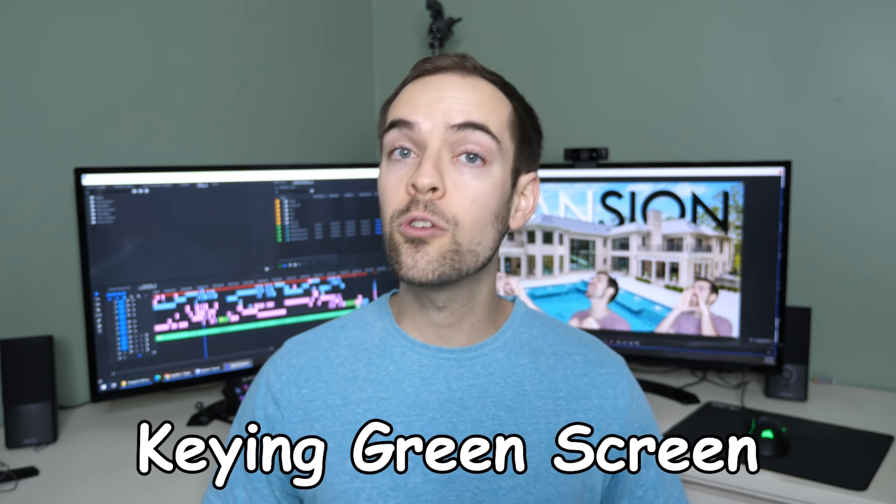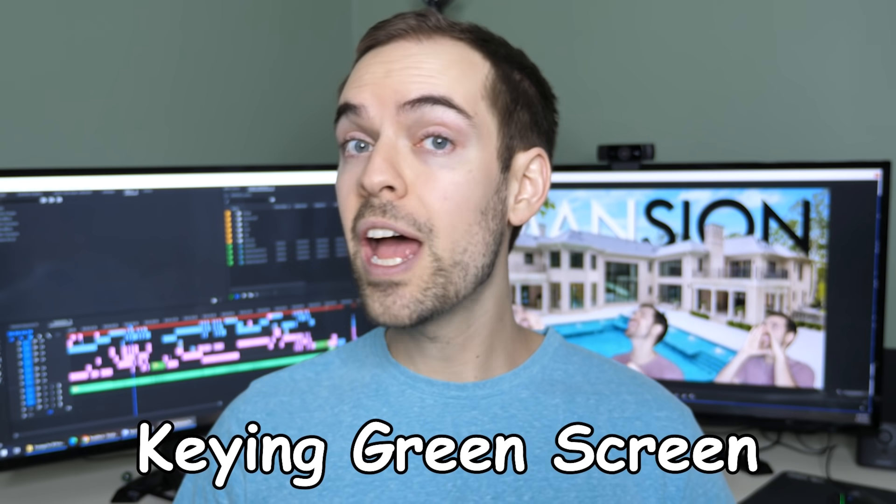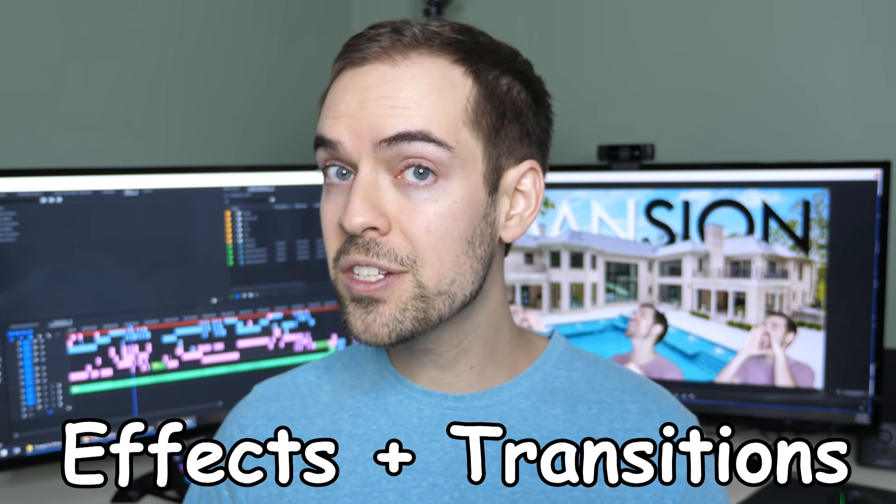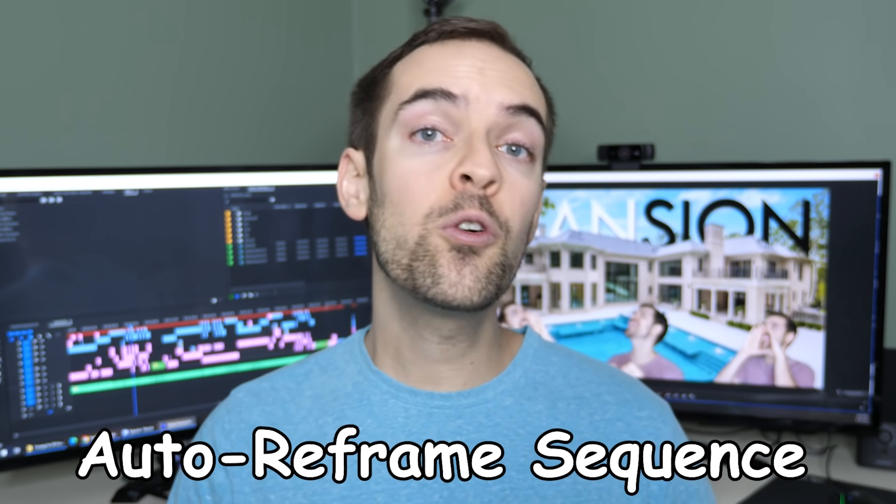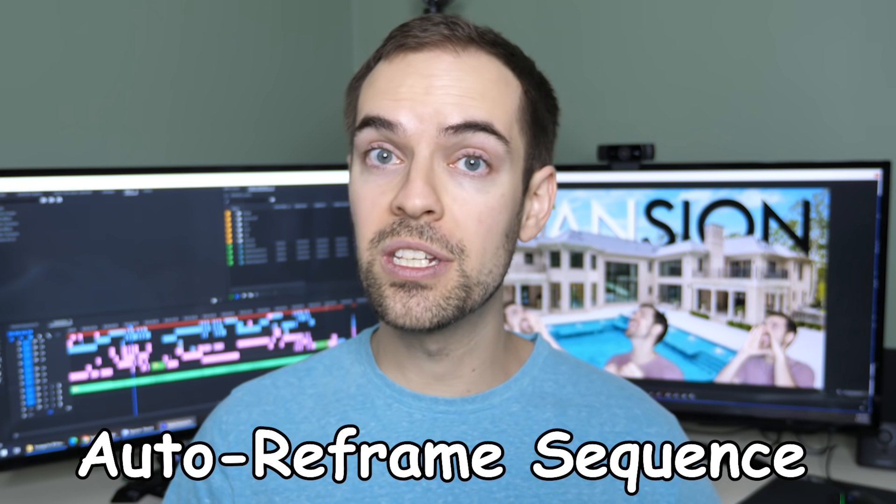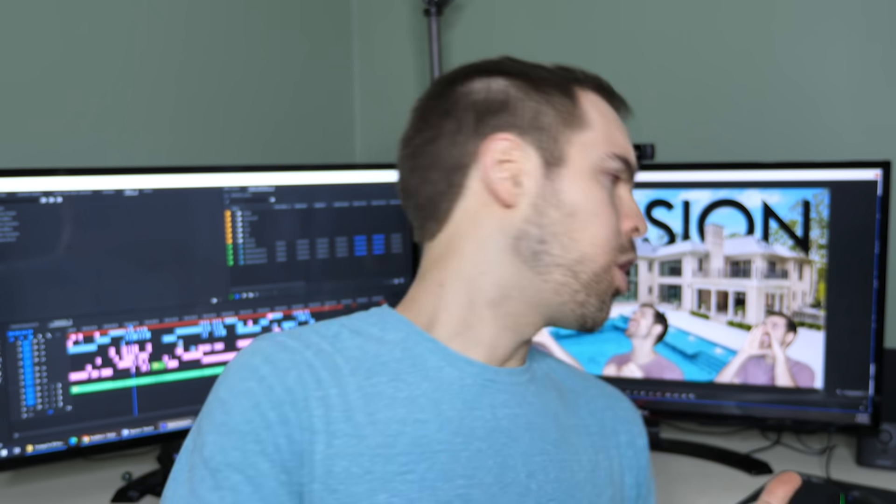So get ready, get excited, because in this video we're going to take a look at properly keying a green screen, as well as some effects, transitions, and auto reframe sequences. Let's-a go!